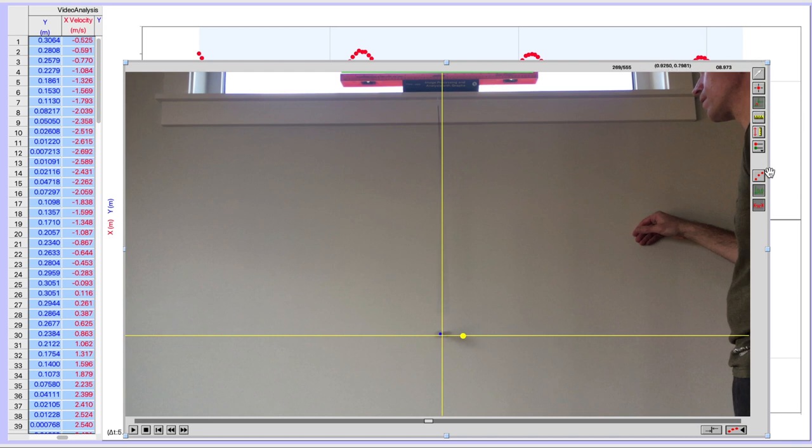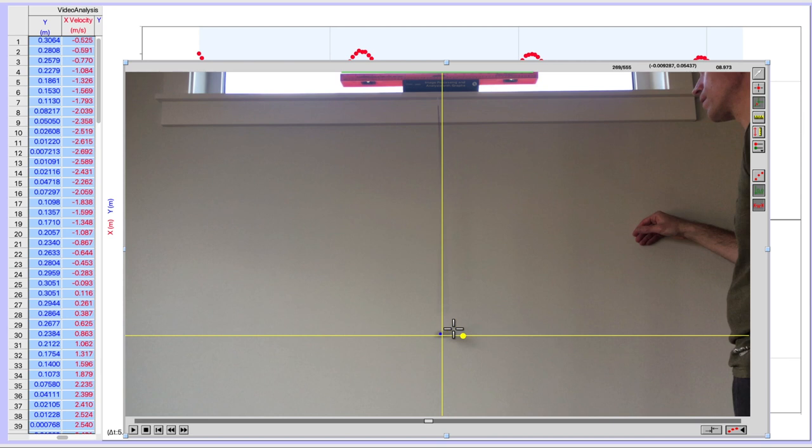It's also helpful to turn off the data points by hitting this little toggle trails button. That way you won't get confused as you click through multiple oscillations.